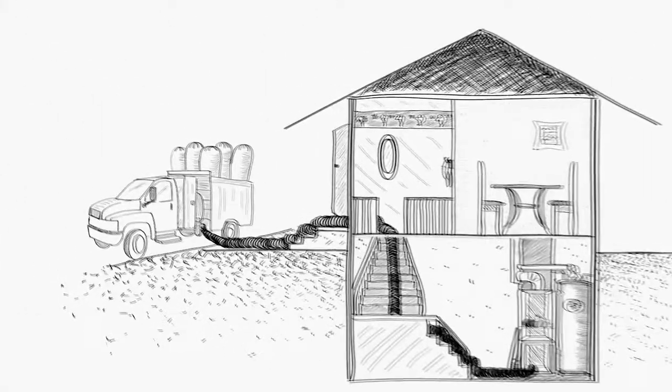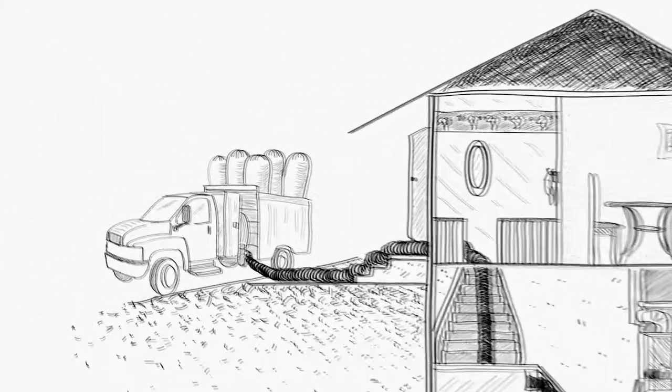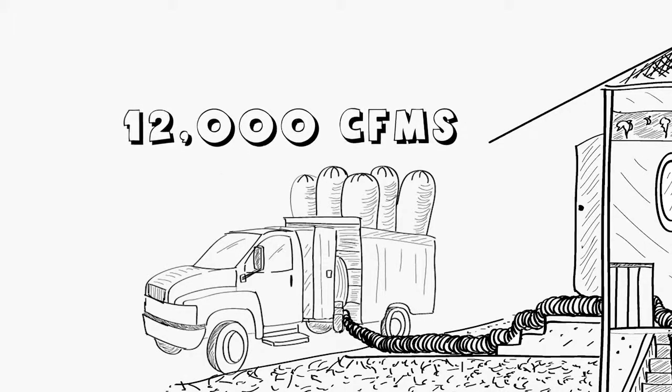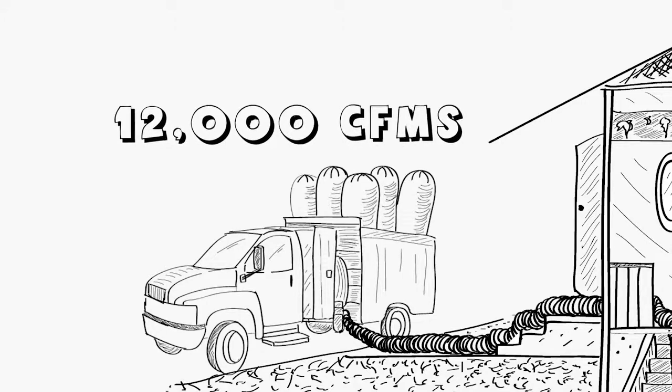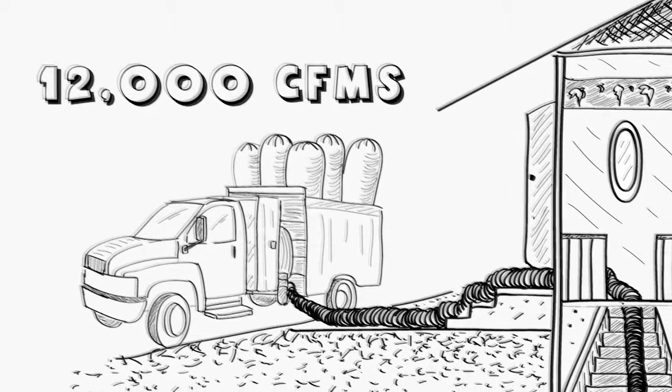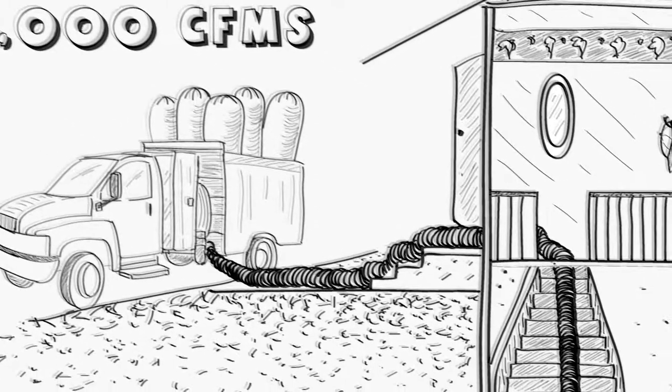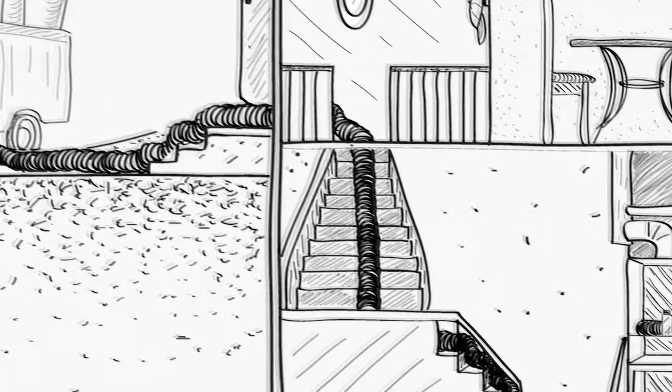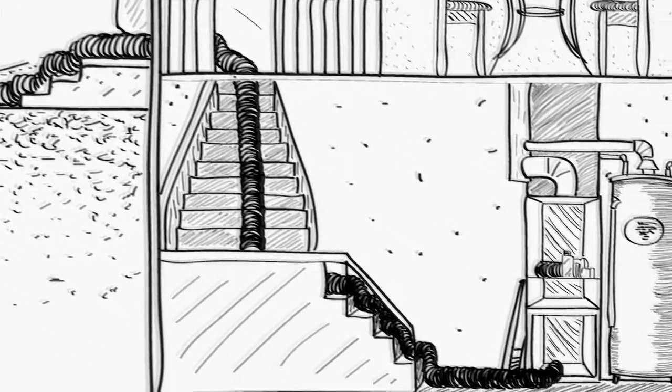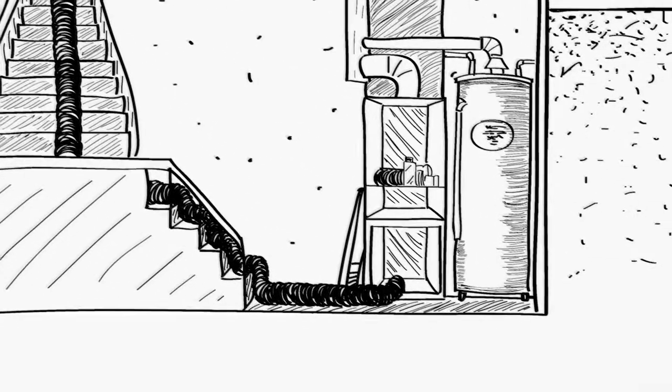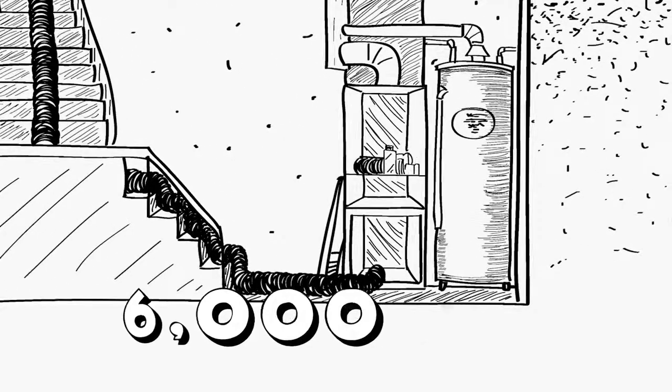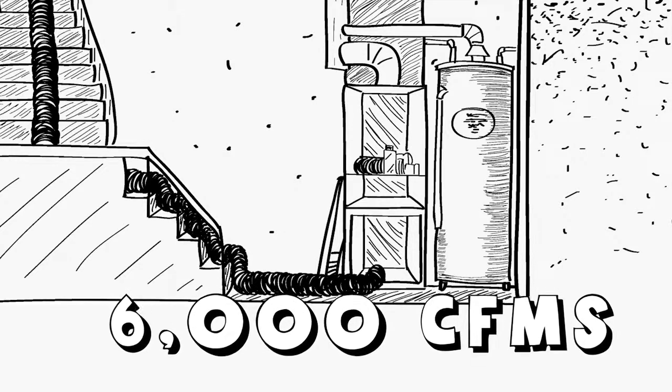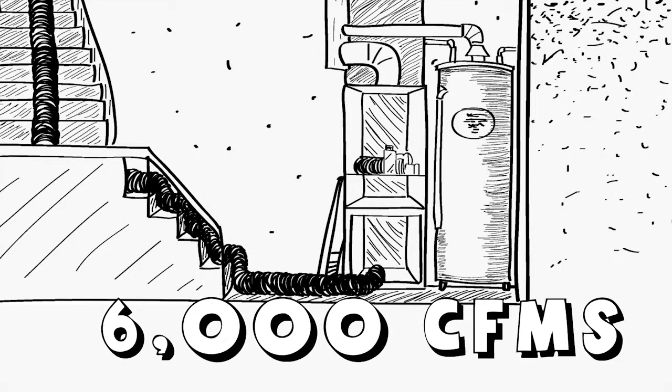Most duct trucks have around 12,000 CFMs of suction which is very powerful, but the drawback is a lot of this suction is lost in the long hoses to get from the street into the house, meaning that the suction at the furnace is probably closer to 6,000 CFMs at the hookup point. Still a lot of suction and more than enough to do a great job.